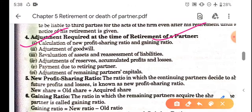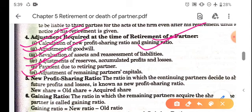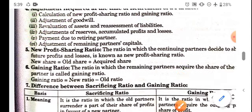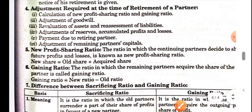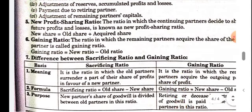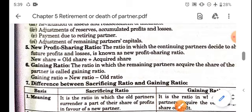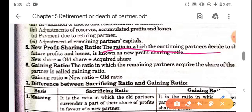Whenever a partner retires, the following tasks need to be completed: new ratio, gaining ratio, goodwill, revaluation, adjustments of accumulated profits and reserves, payment to retiring partner, and adjustments of capital. Now let us understand new ratio - what is new ratio? New ratio is the ratio in which the continuing partners decide to share the future profits and losses.